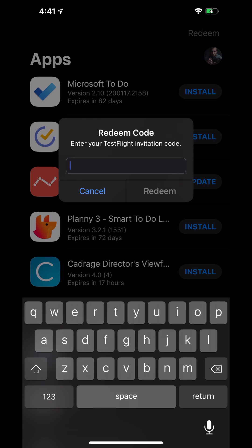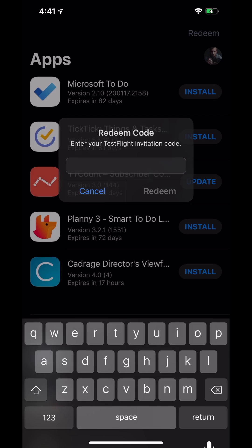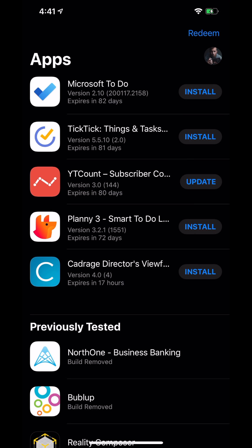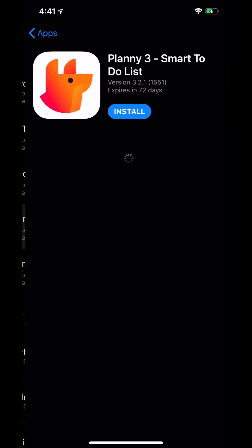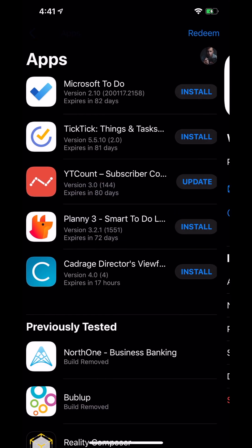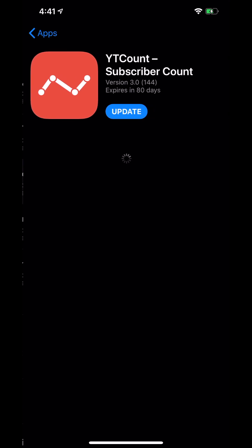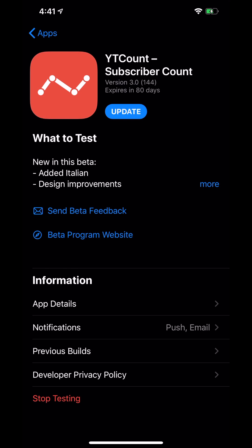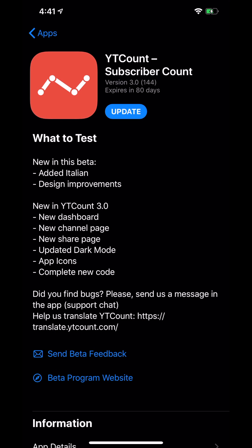Now if I tap on any of these, I can essentially see what the beta release notes are. Again, just like if you're doing a normal update, you can see what's new in this beta, what they've fixed, and where to send bug fixes.